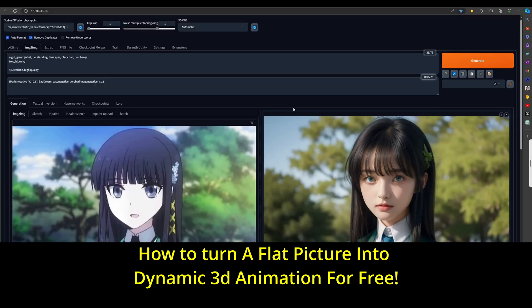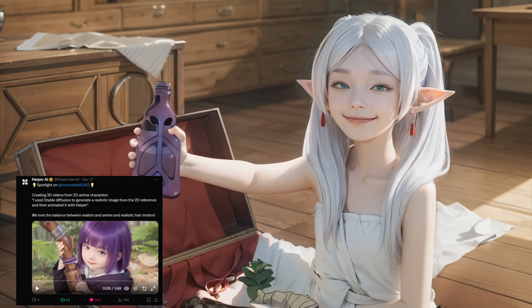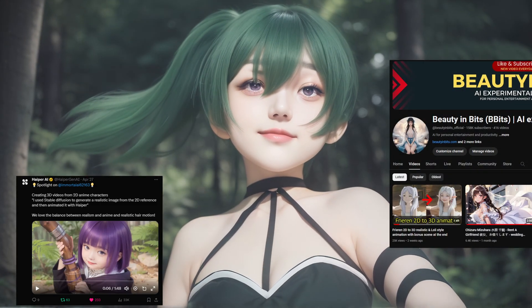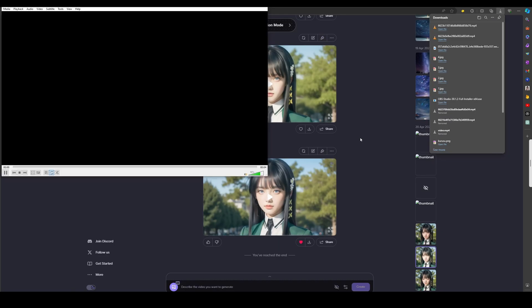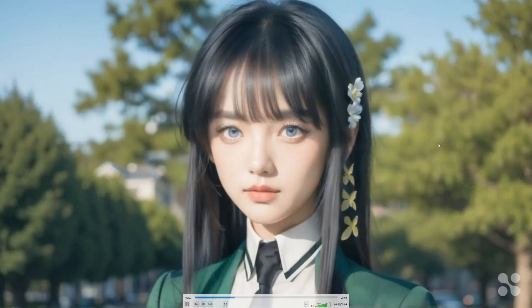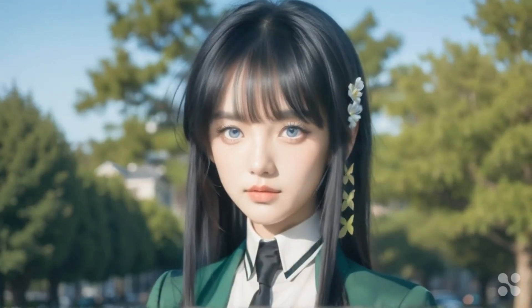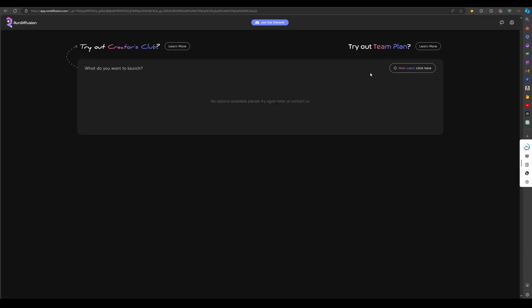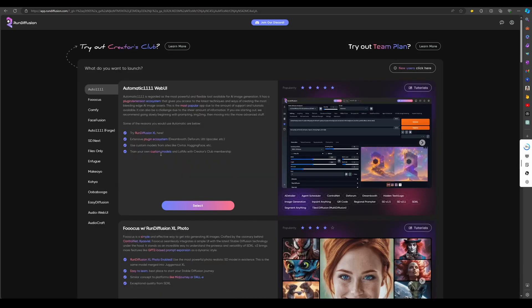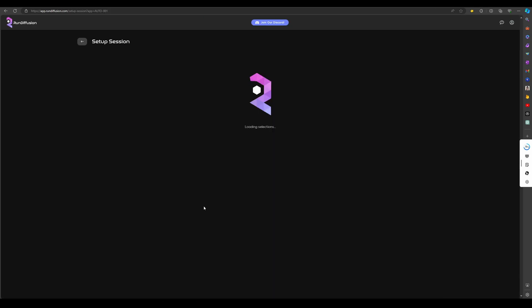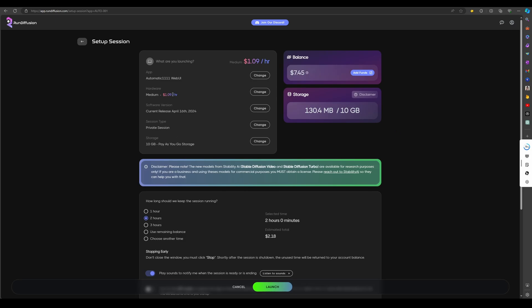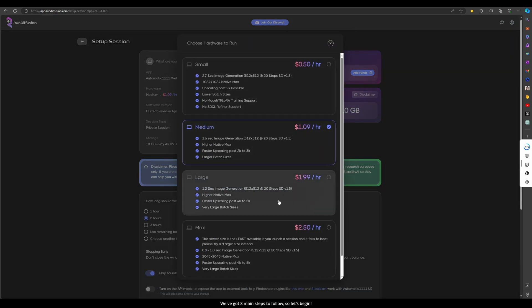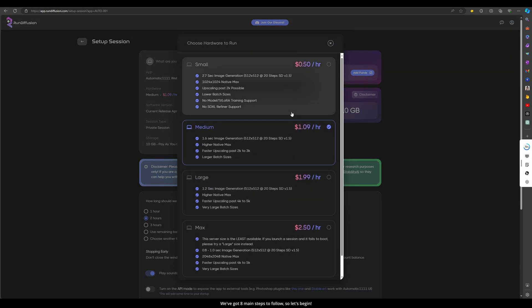Today I'll show you how to turn a flat anime or manga picture into a cool 3D animation, like the ones you see on my channel. We'll use completely free methods available when I made this video. If you don't have a powerful computer or graphics card, you can try a service like RunDiffusion, which gives you about 15 minutes to try for free. Later in this video I'll explain the basics of using it. We've got 8 main steps to follow, so let's begin.